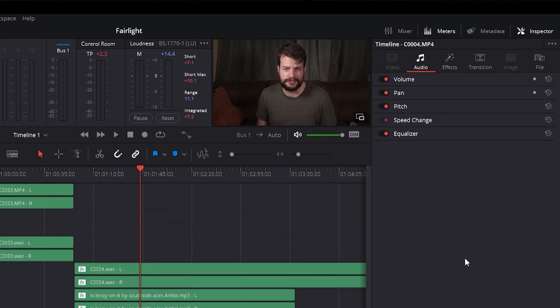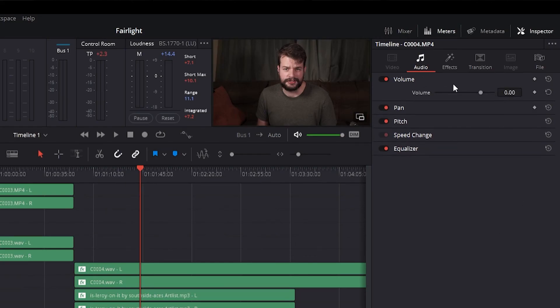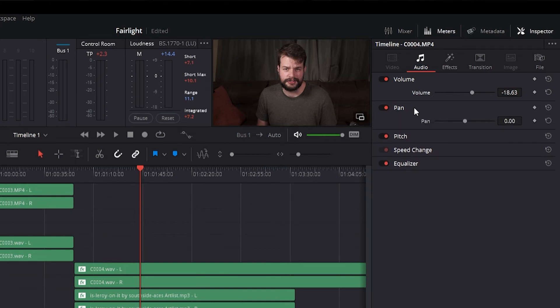Each clip has individual volume parameters that are accessible in the audio panel of the Inspector when one or more audio clips are selected. Each audio clip in the Timeline has a simple volume control that lets you adjust the gain of that clip.